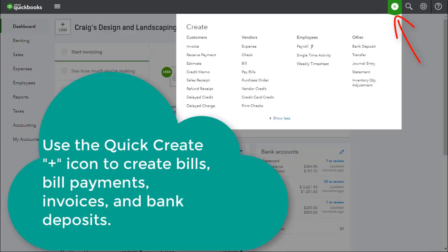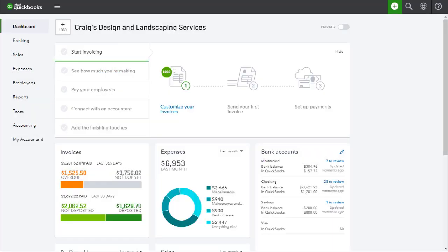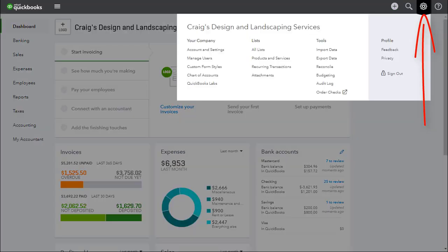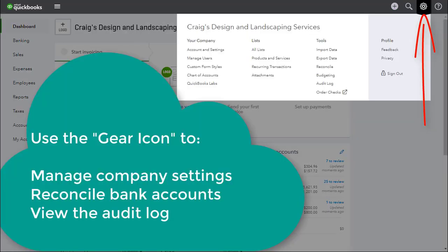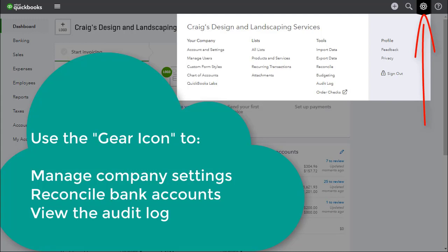You can use this to create transactions such as bills, bill payments, invoices, and bank deposits. Next, we have the gear icon, also at the top right corner of the screen. With the gear icon, you can manage your company settings, reconcile bank and credit card accounts, view your audit trail, and much more.